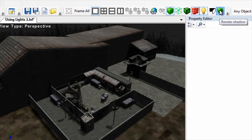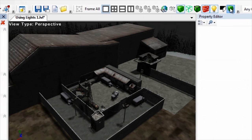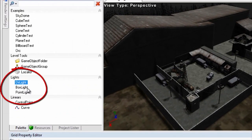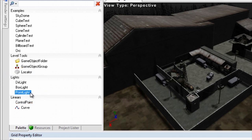You can use light objects to achieve many lighting effects. From the palette window, you can place three kinds of local light sources: a directional light, a box light — a directional light source limited to its boundary — and a point light, an omnidirectional light source limited to its boundary.